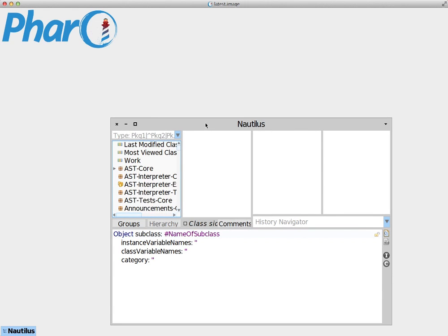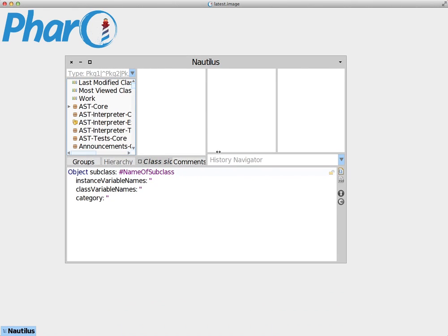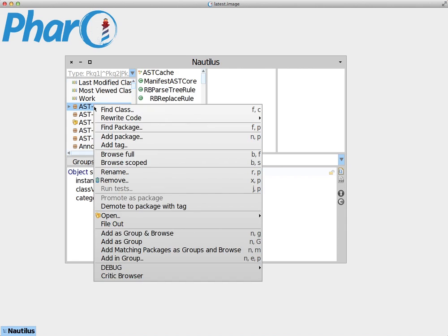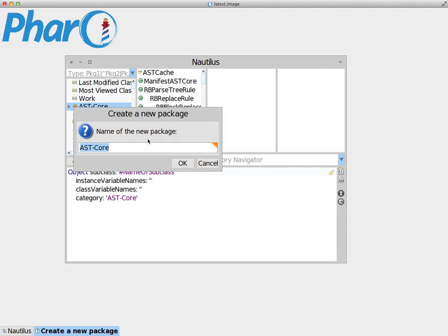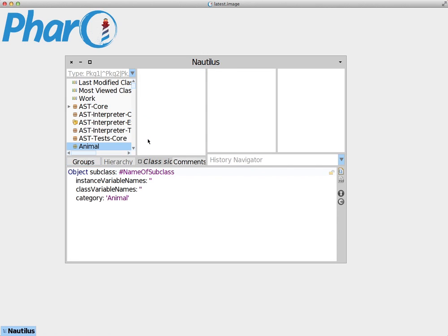We create a class like we have done previously. We right-click anywhere in the Package column, create a package, and we call this package Animal. Inside here, we're going to create a new class named Dog. Accept.